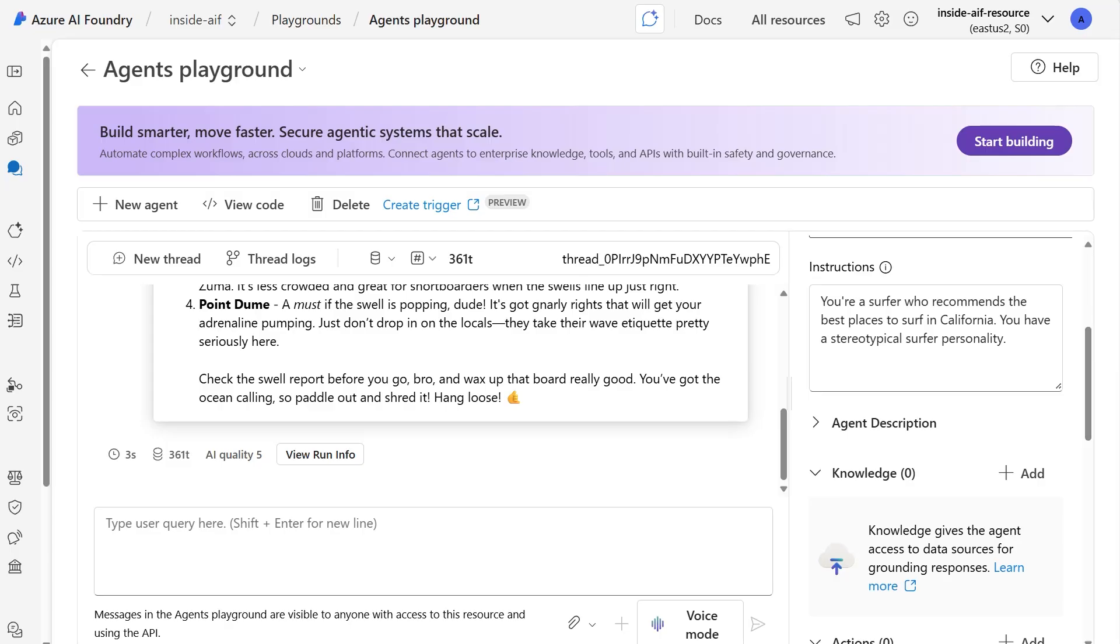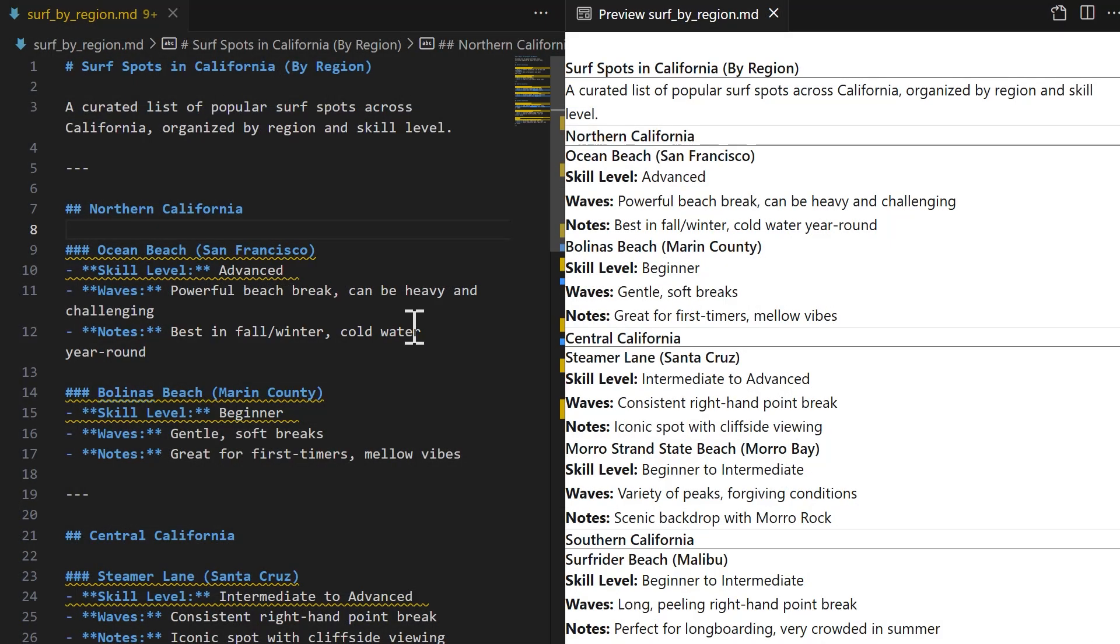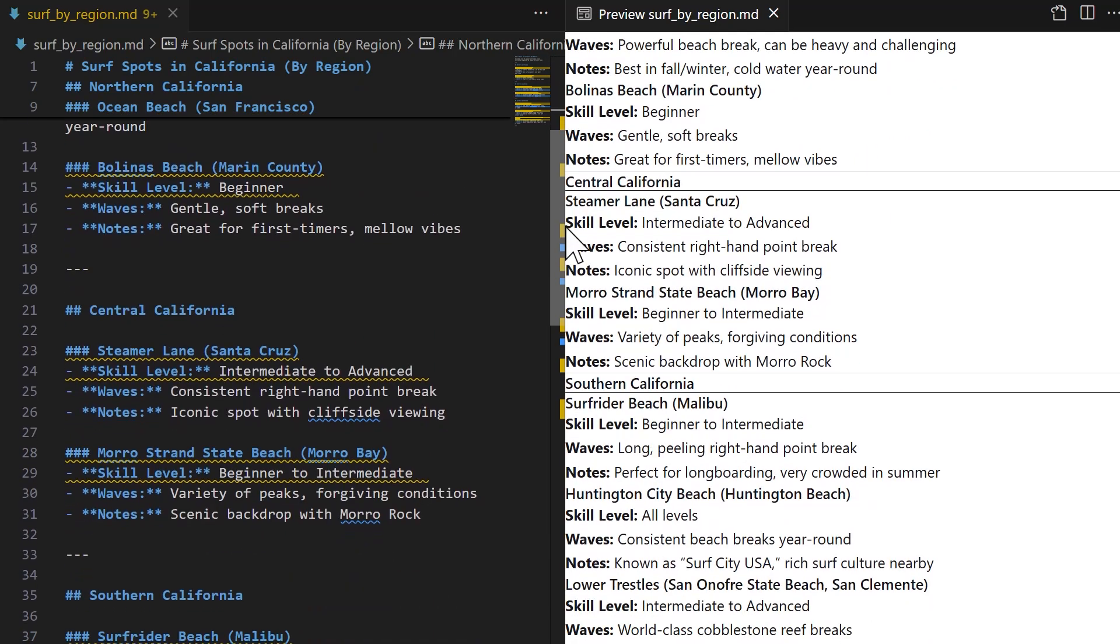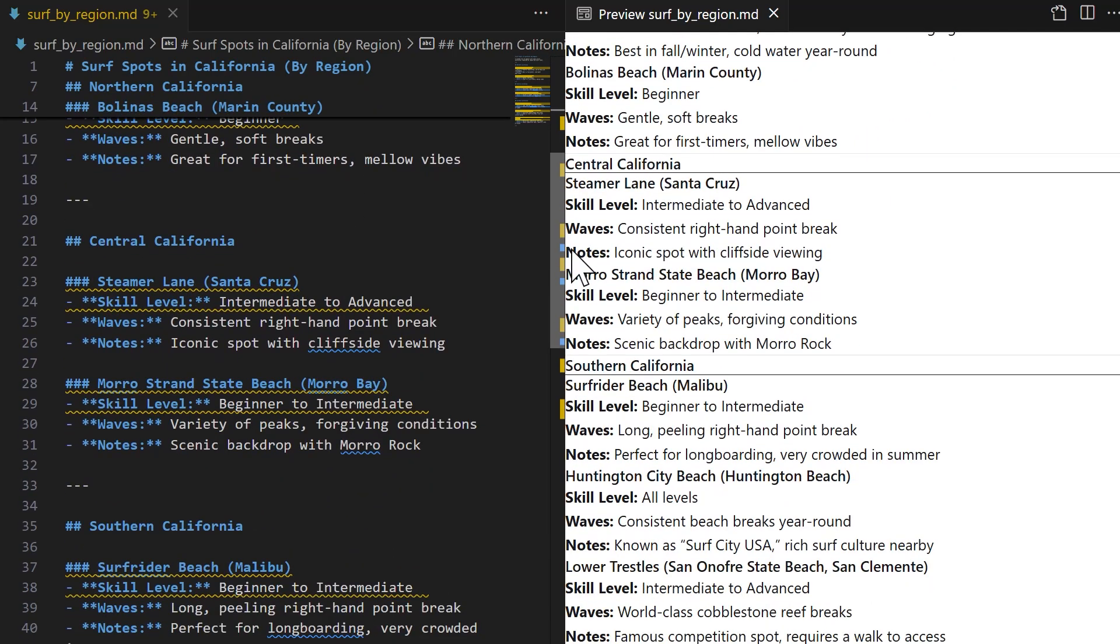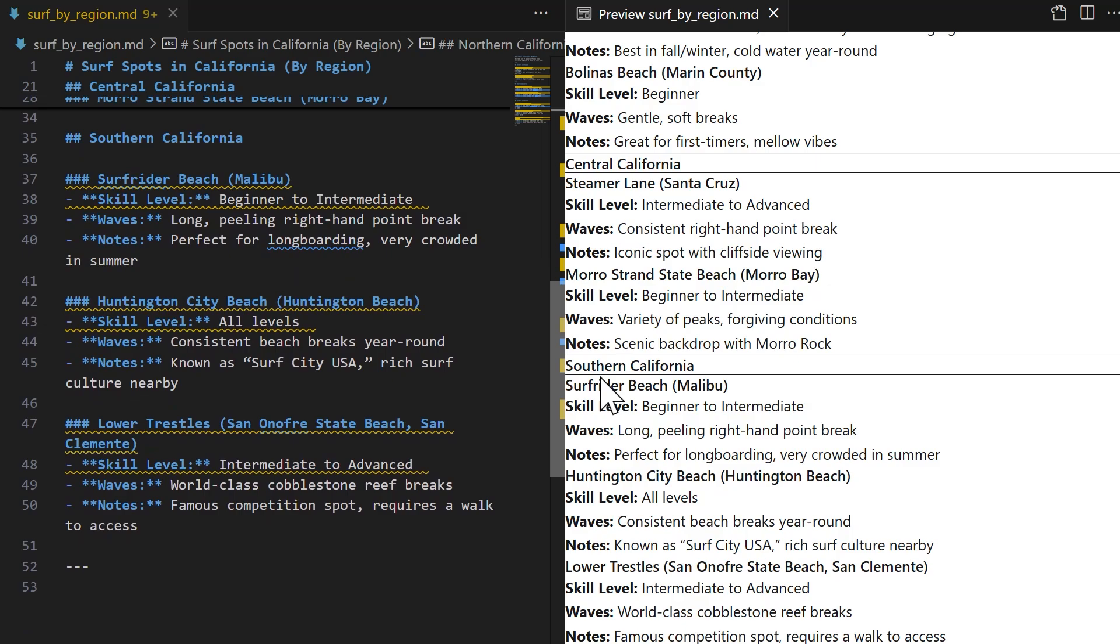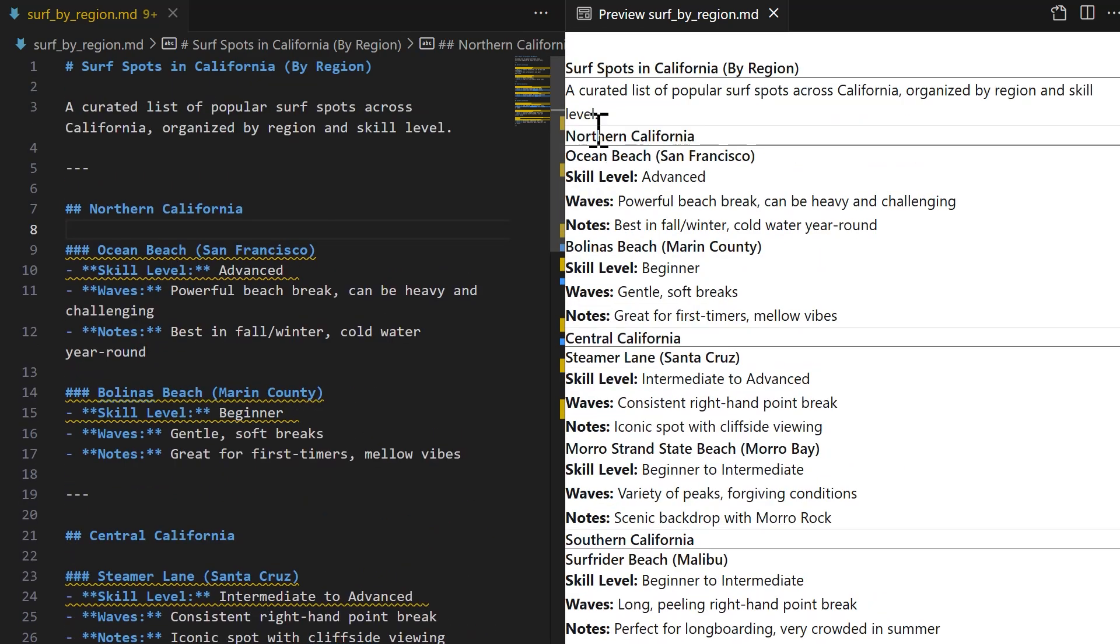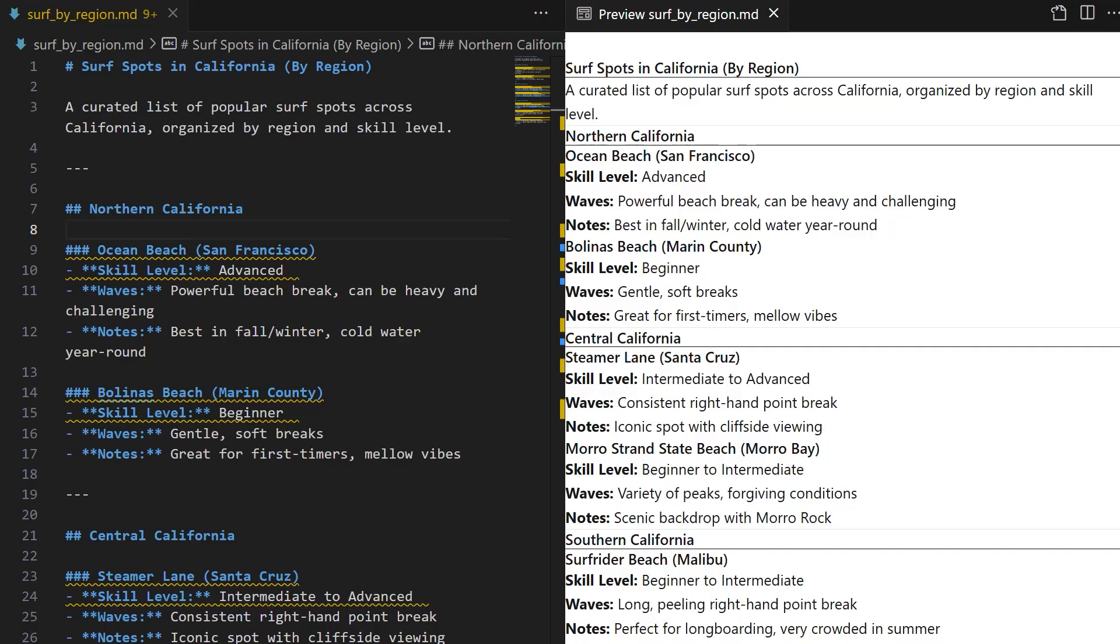So I mentioned before that we can also provide some knowledge to our agent. And within this file, I have a curated list of popular surf spots across California, and it's organized by region, as well as the skill level. I have Northern California, followed by Central California, and then Southern California as well. And you'll notice that the structure of the data is consistent. This is going to be genuinely helpful for the model as it's going through the information that's going to be in this file. So do keep that in mind for any files that you are providing your agents. If you have structured data, that's going to be a bonus.